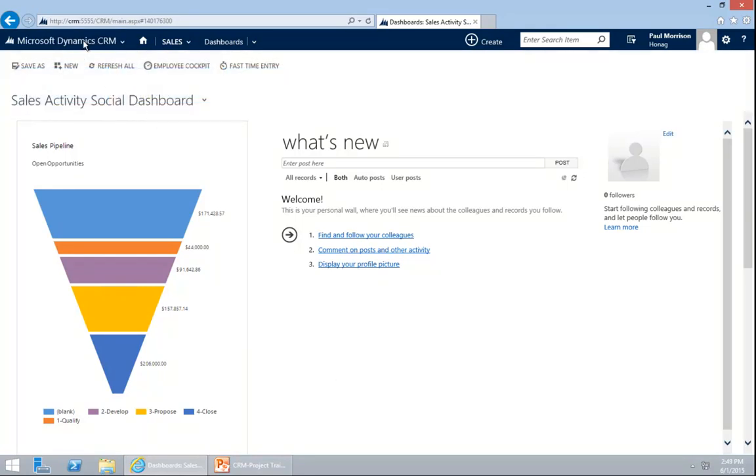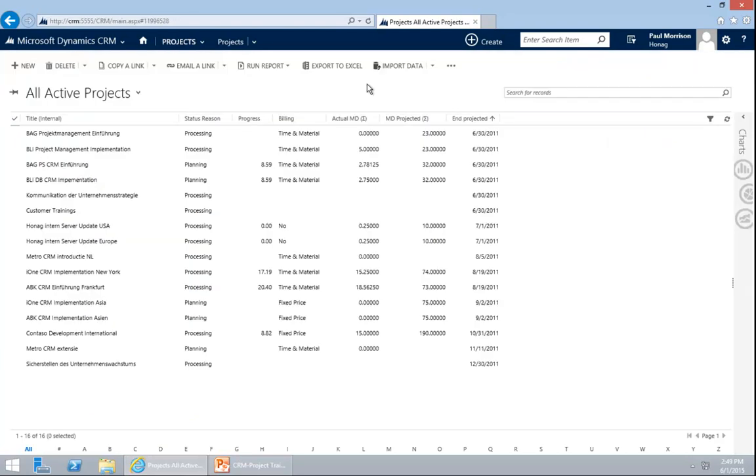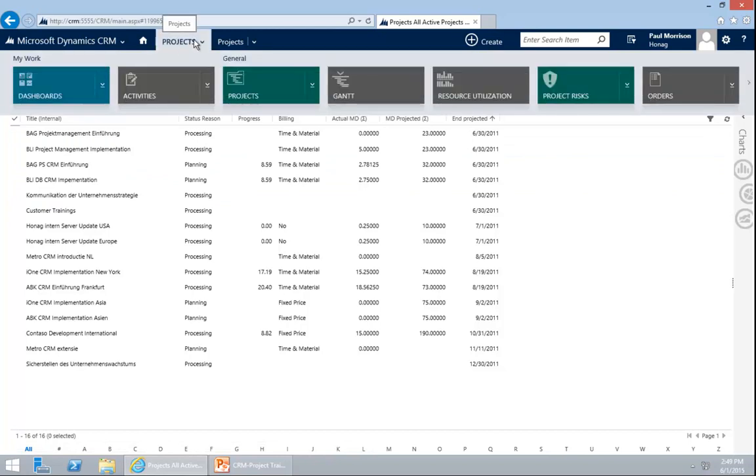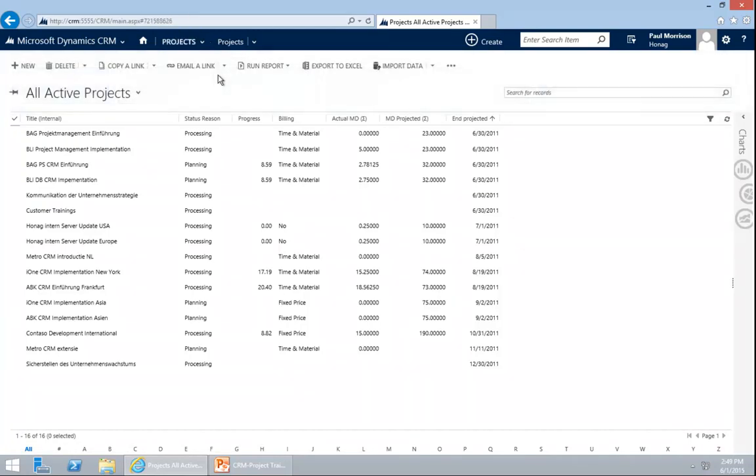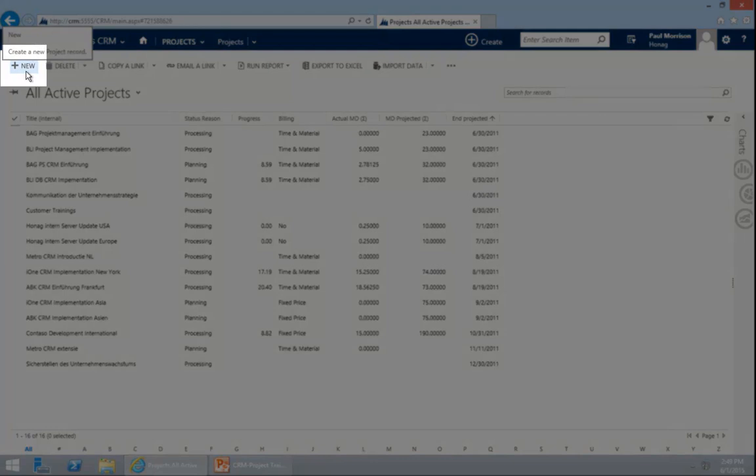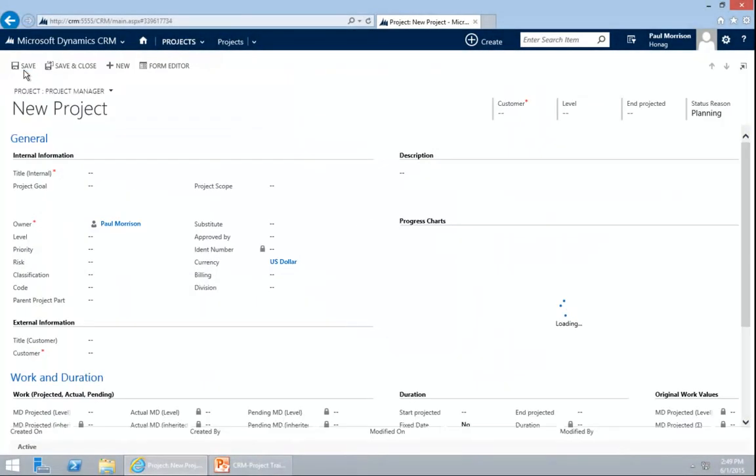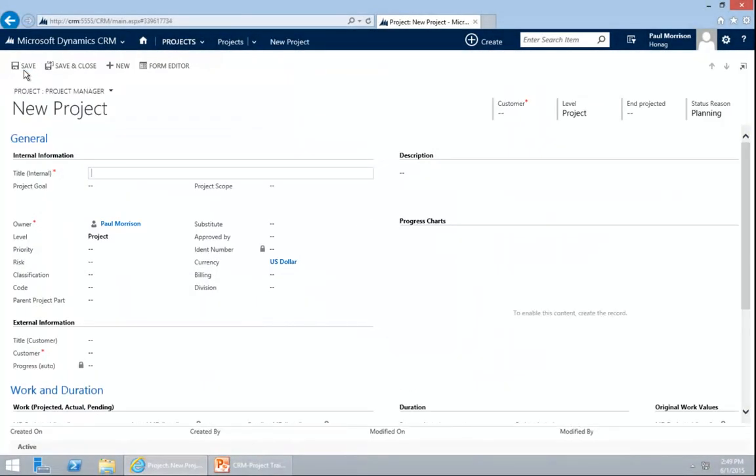I can already see the projects in the system. If you don't see them, please once again click on project and then project and you will be on the same page as I am. When we now want to create a new project, please click on New on the left upper corner. I have clicked New and you see that a new and empty project form has opened.